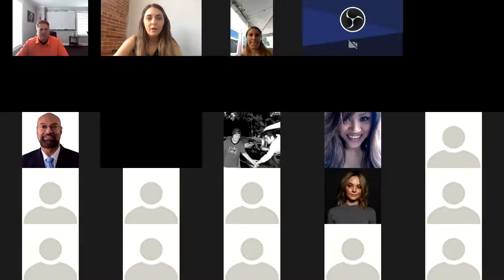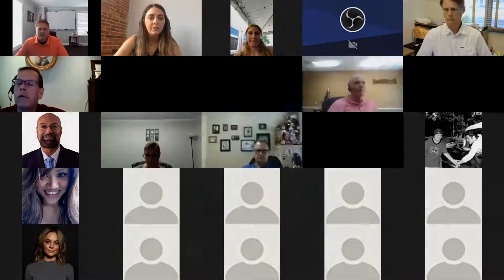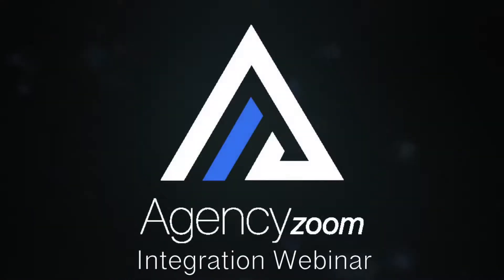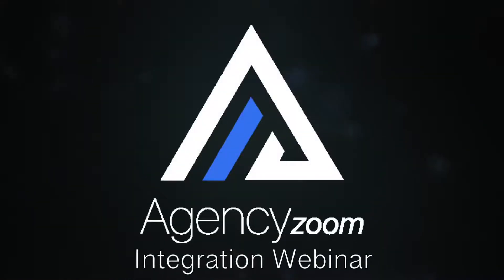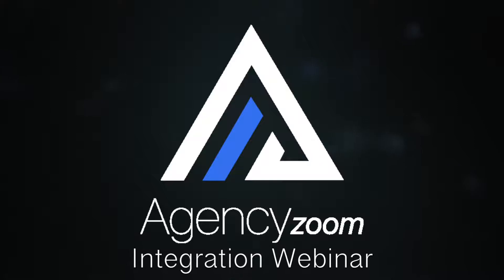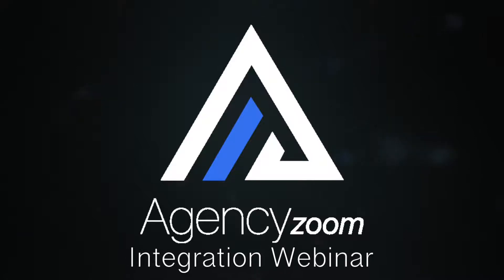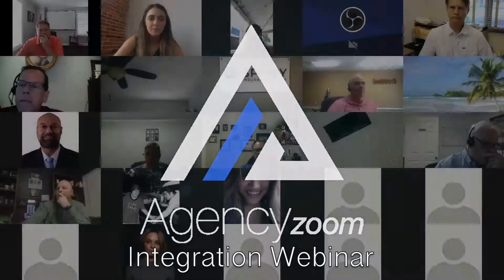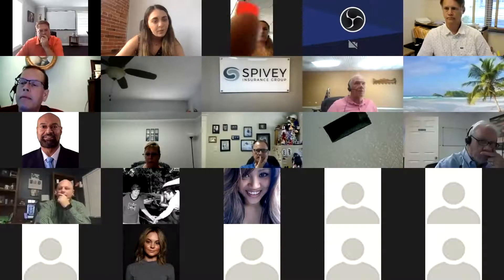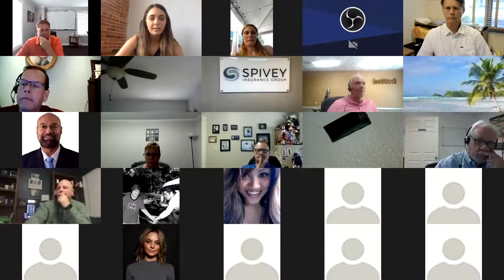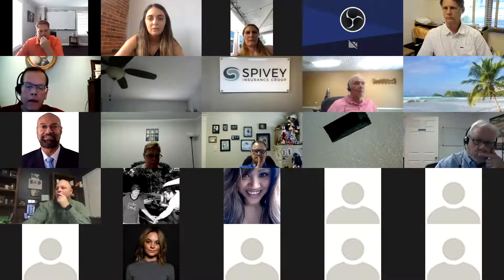Hi everybody, welcome. We are going to give you all a chance to get in, get settled. There were about 50 people in the waiting room and we have more that are still joining.